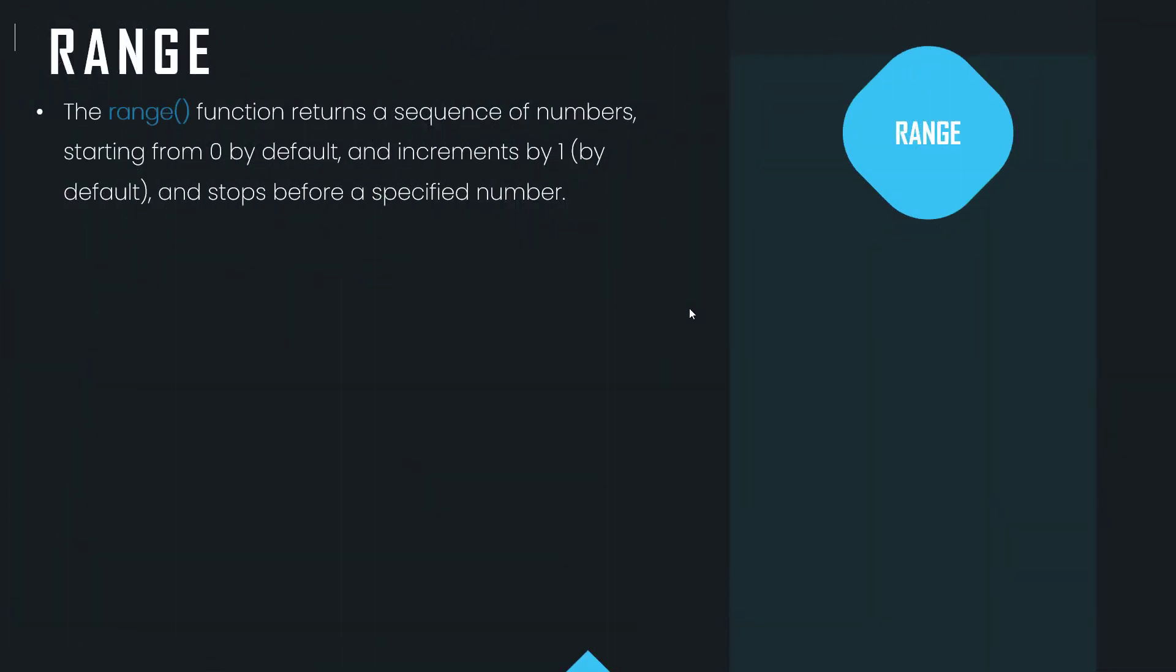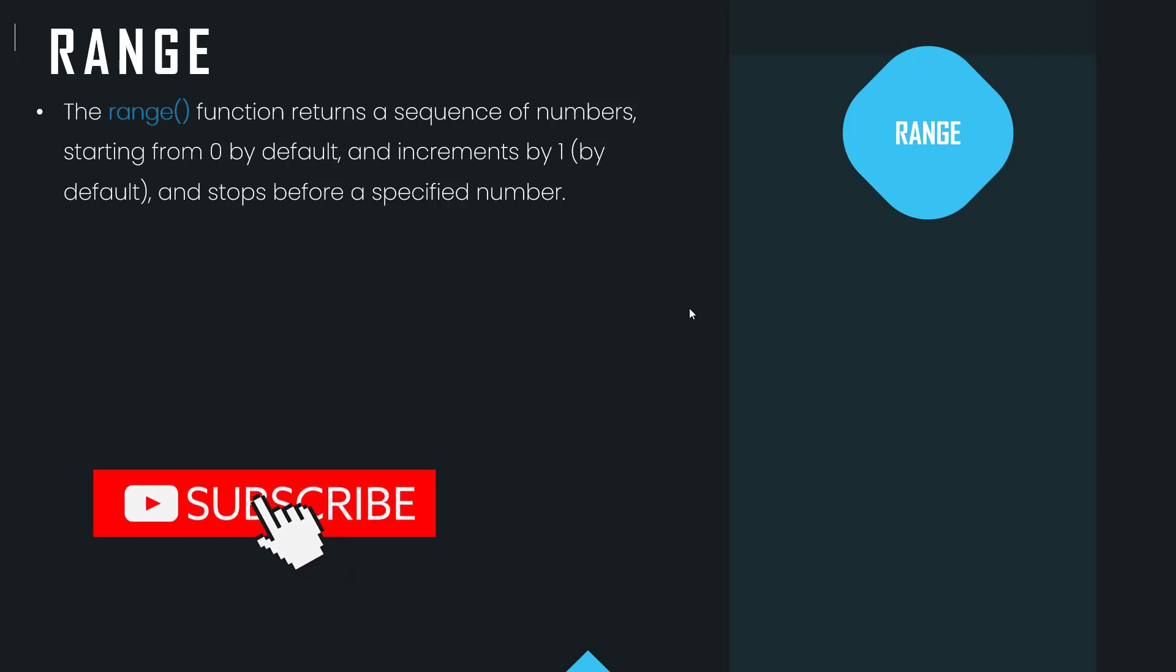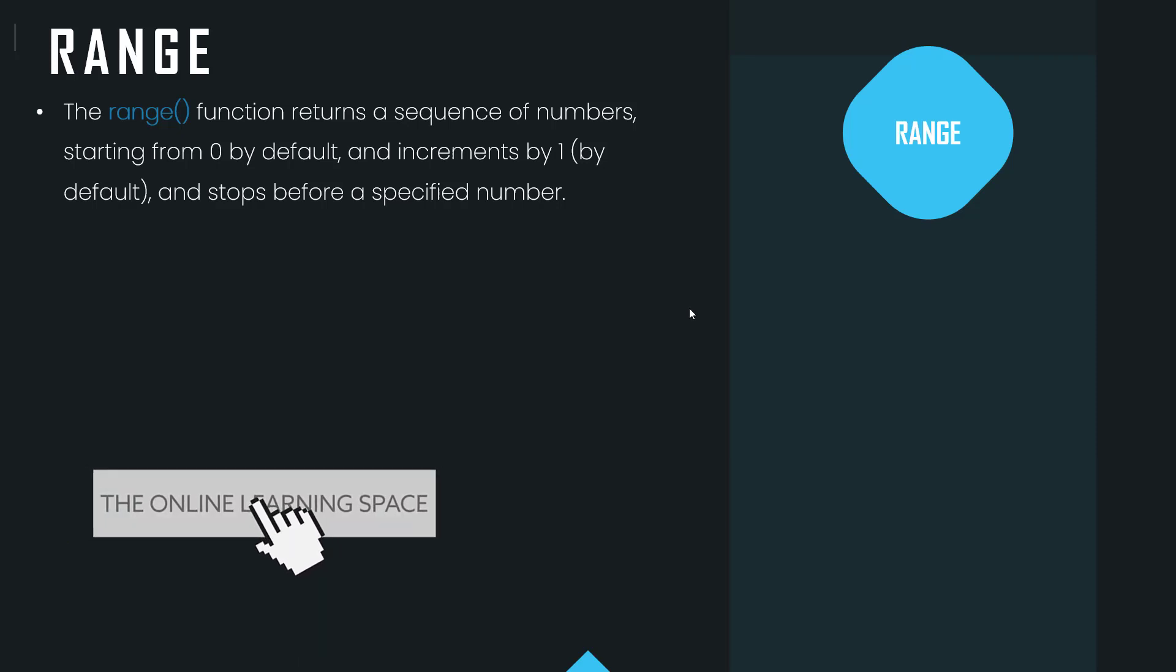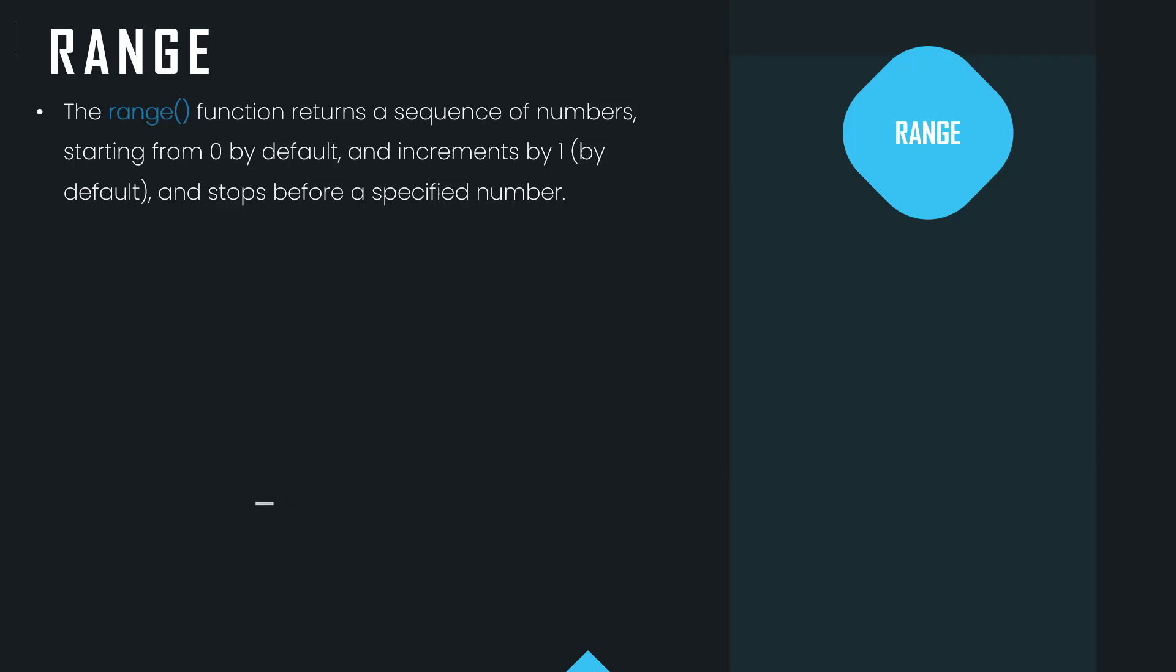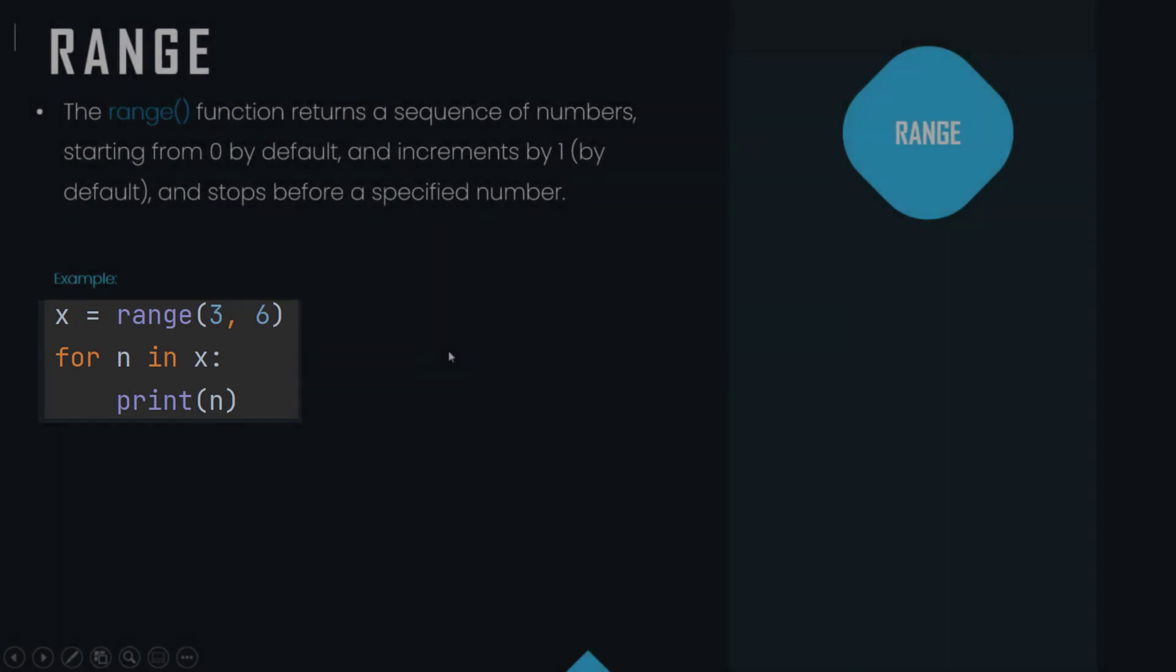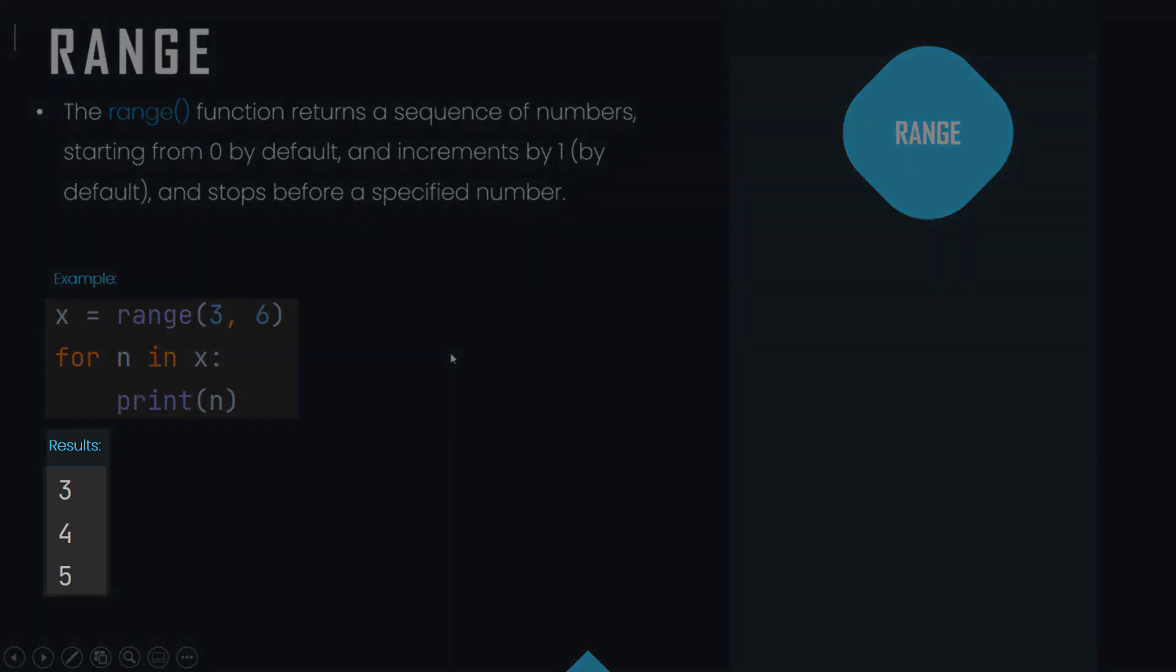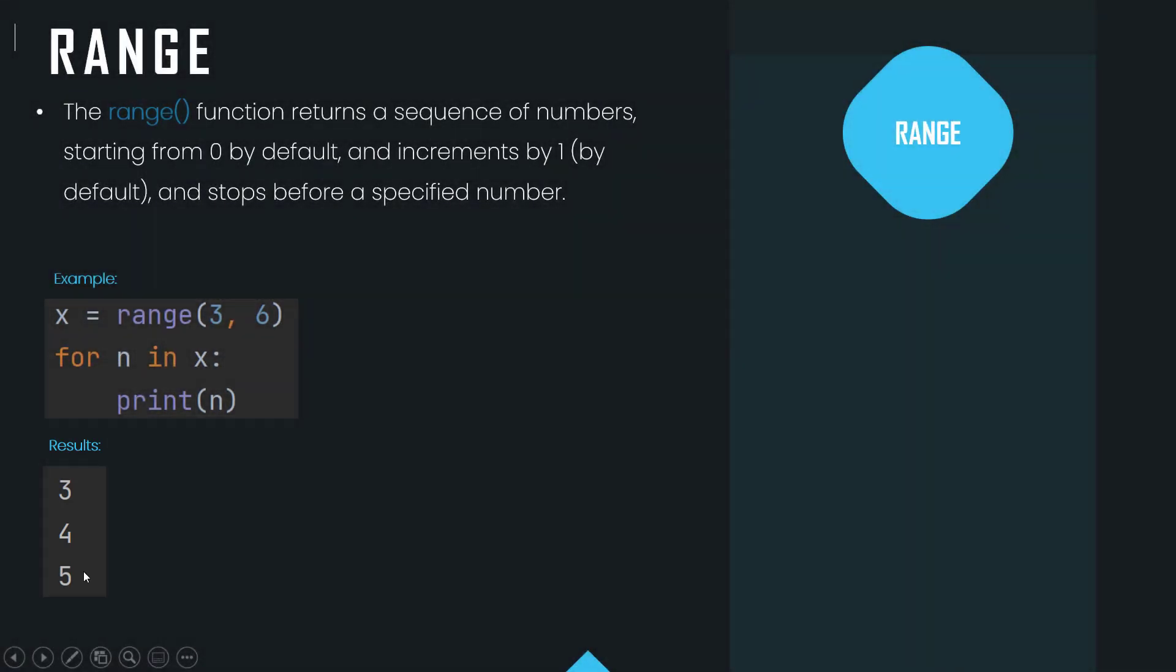Now the range function returns a sequence of numbers starting from zero by default and increments them by one by default and stops before a specified number. For example, here x equals range 3 comma 6. So for n in x, when you print n, the results that will be returned are 3, 4, and 5 because they are in this range and they are being incremented by one.